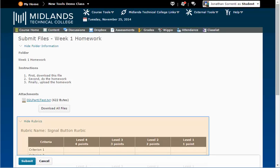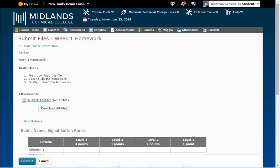If a rubric is used you will see it below the attachments. The rubric lists the criteria used to evaluate the completed assignment.